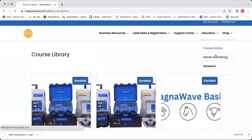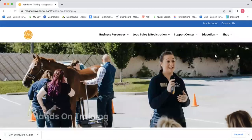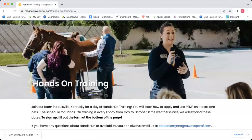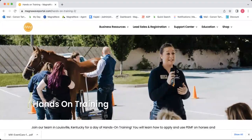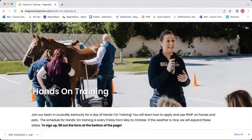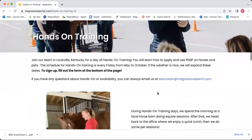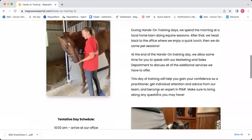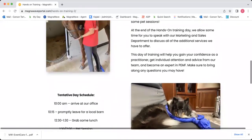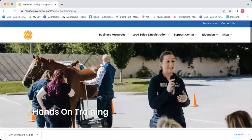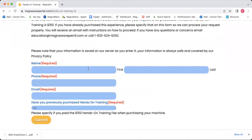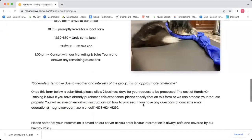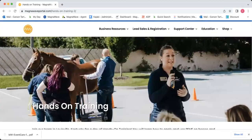We also have a tab for hands-on training. Hands-on training is something that we offer in the spring through the fall, almost every Friday. Practitioners can come here to Louisville, Kentucky and learn more, get one-on-one time to improve their skills, ask us questions, and speak with our education, marketing, and sales team. It's just a super fun day. You can actually sign up on this page at the very bottom by filling out the form.